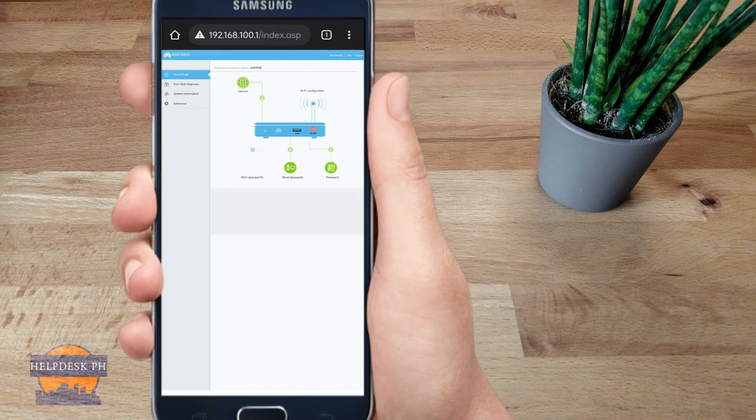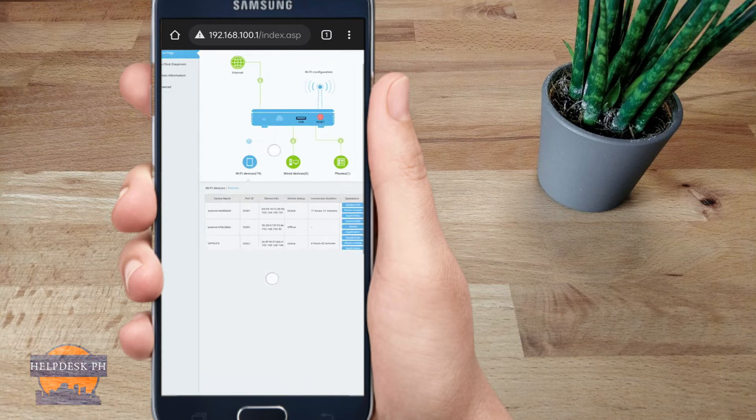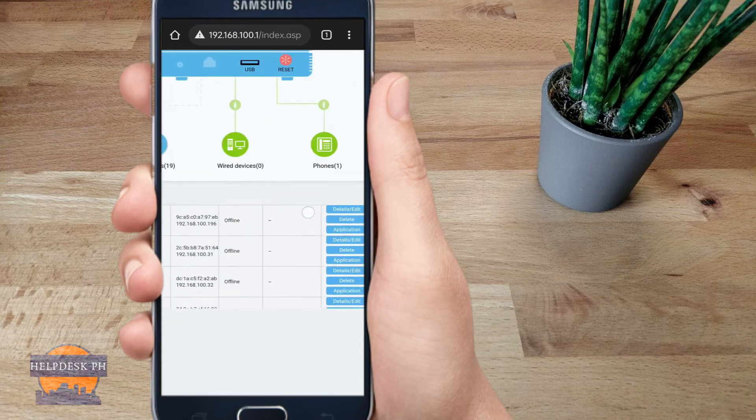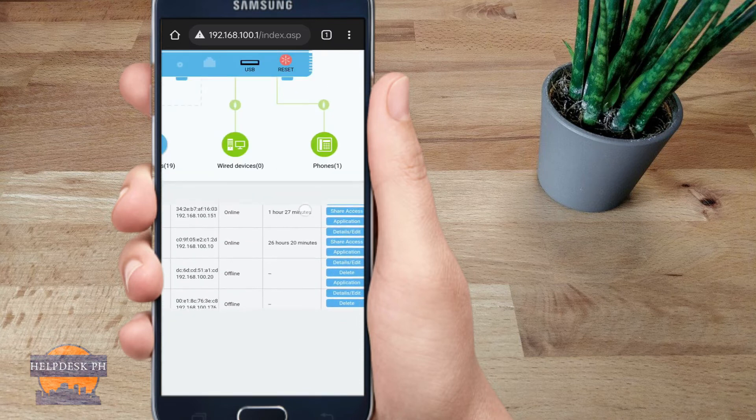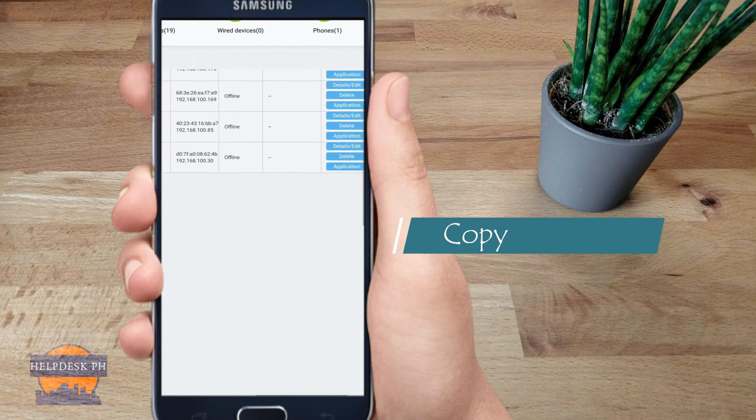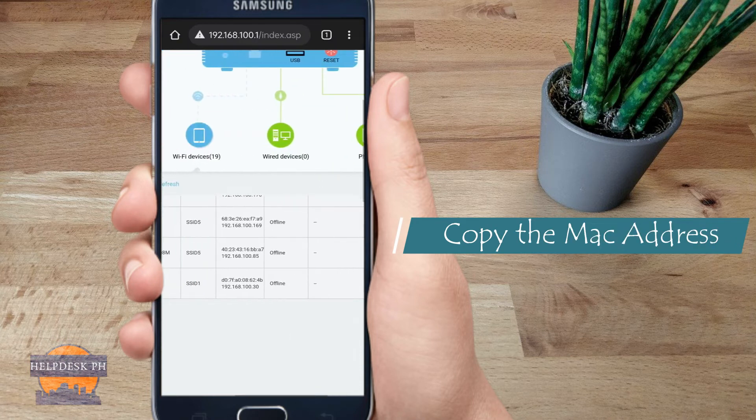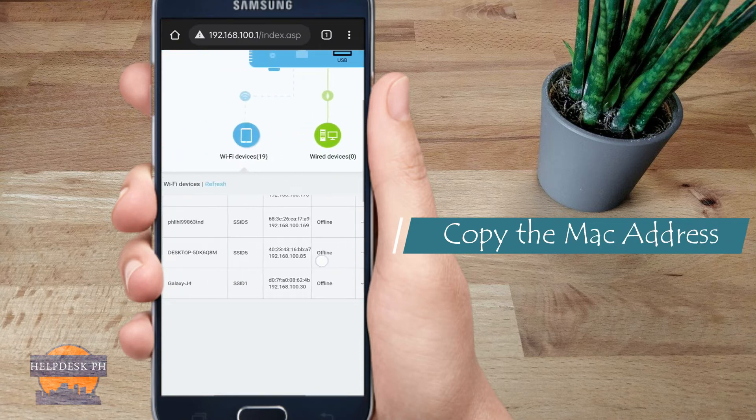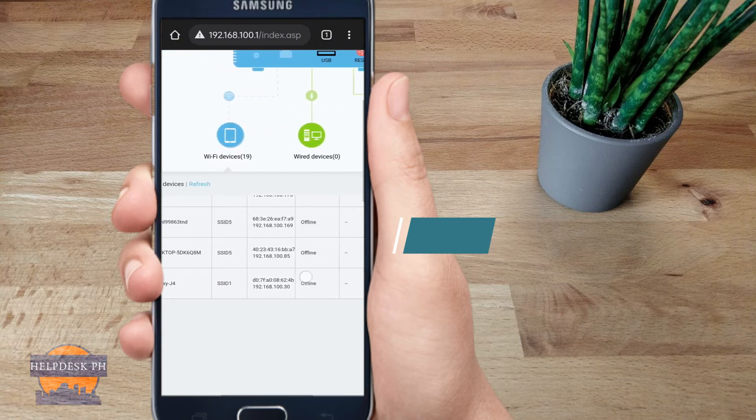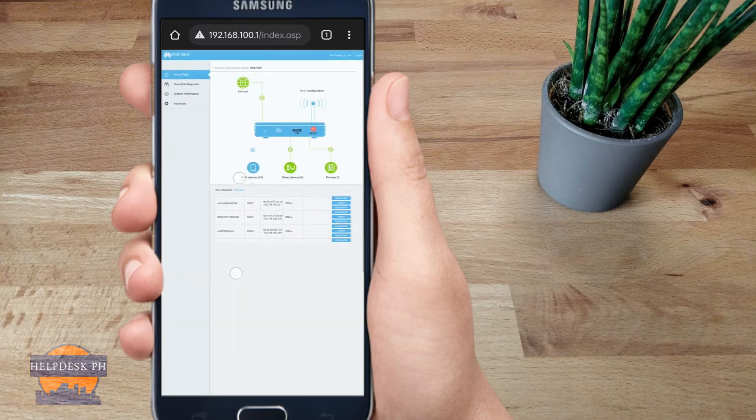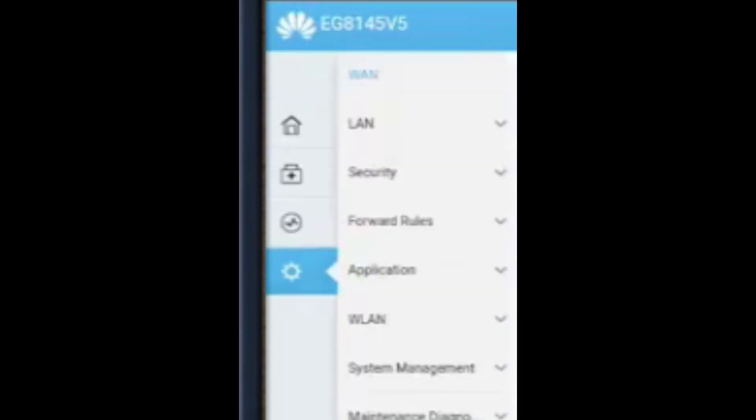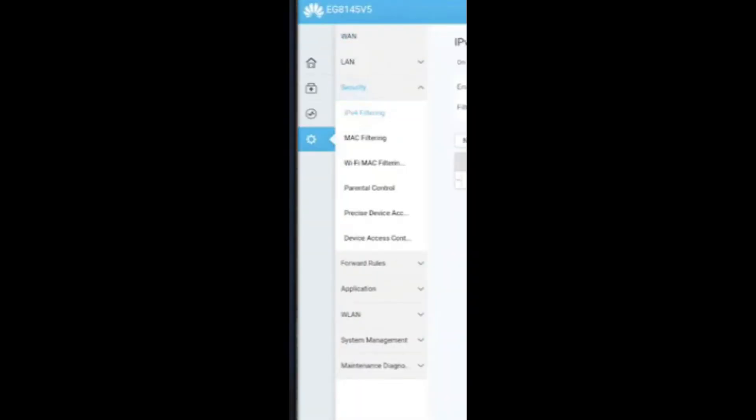Once you find unwanted devices connected to your router, all you need to do is copy the MAC address. After that, go to Advanced, then go to Security, then go to Wi-Fi MAC Filtering.